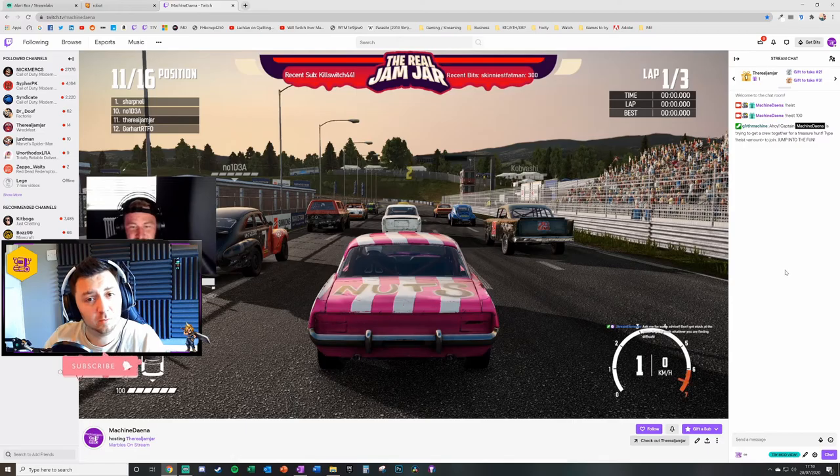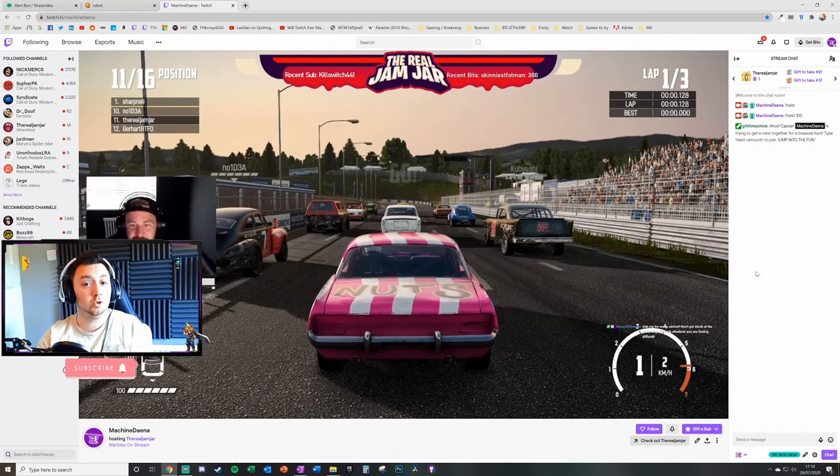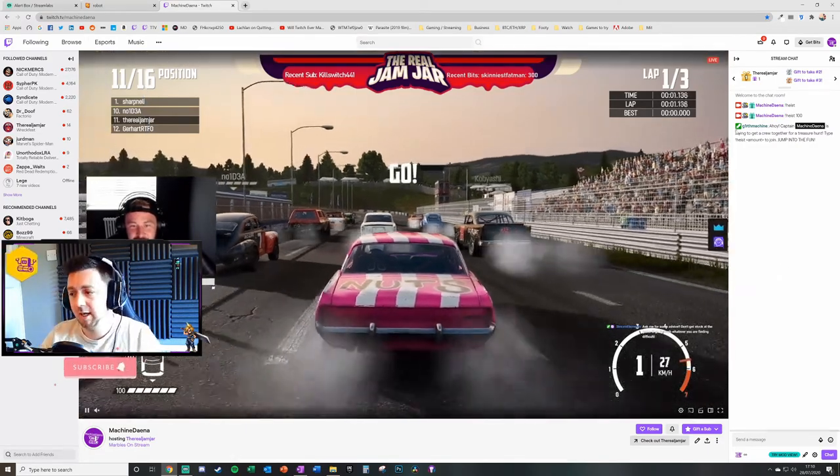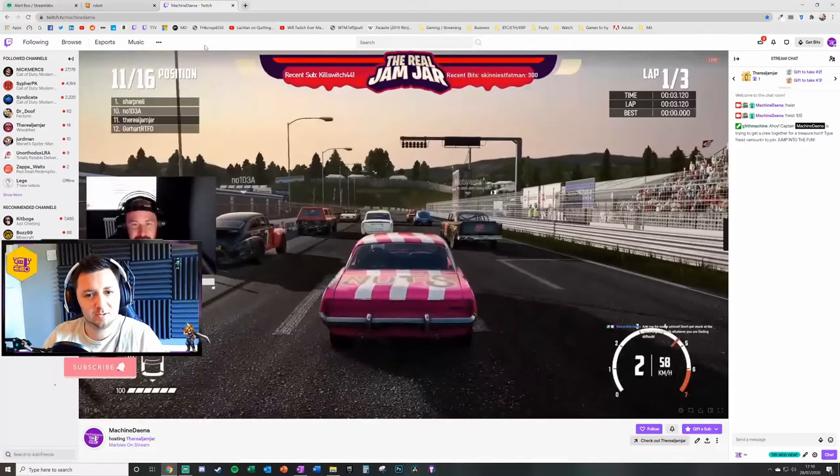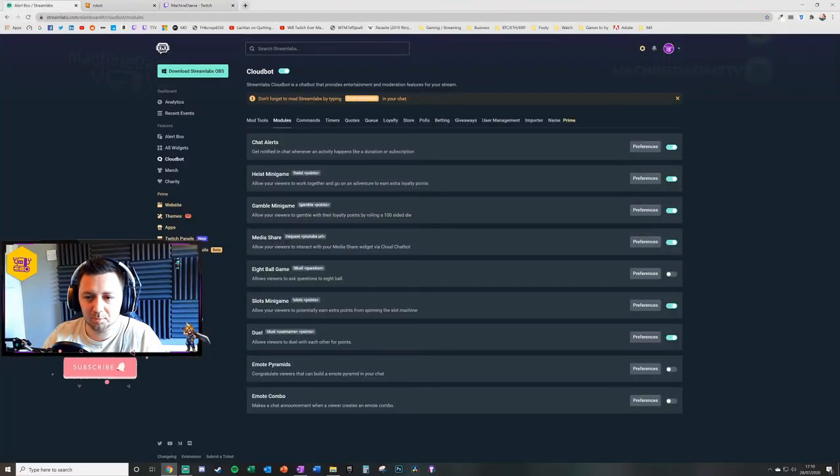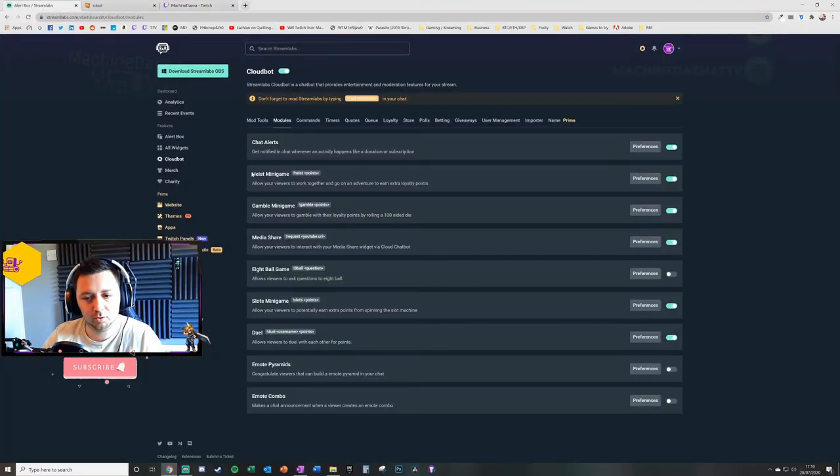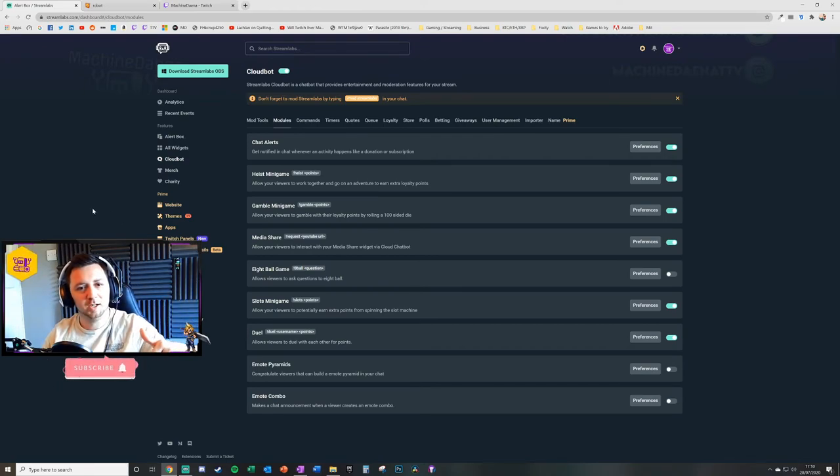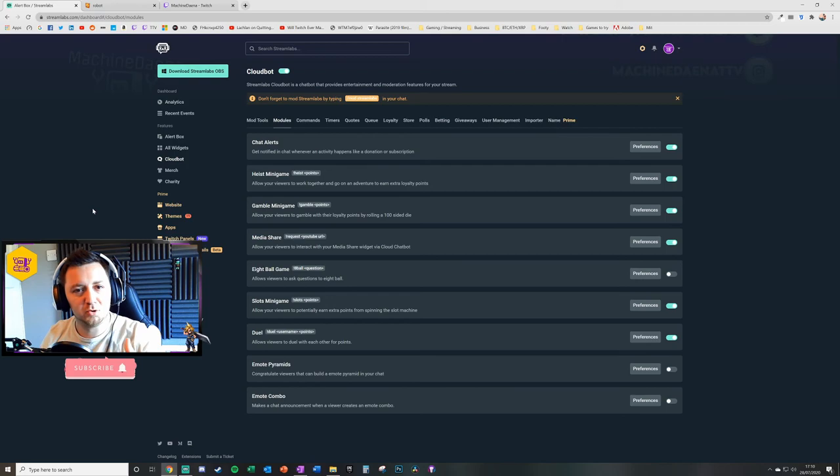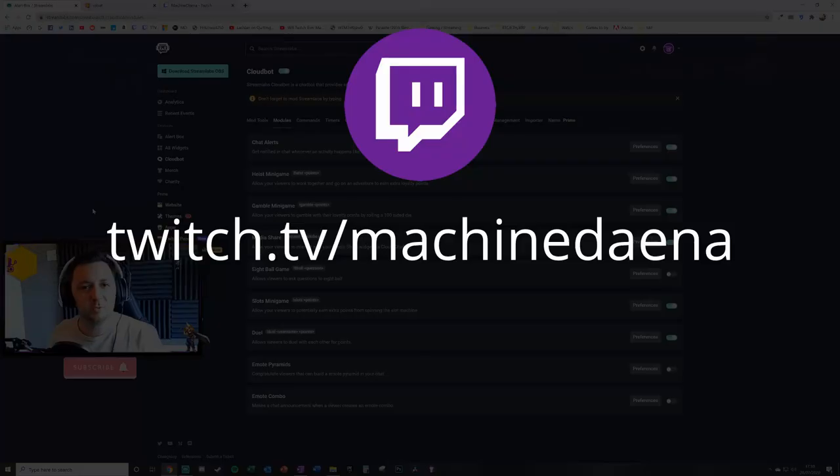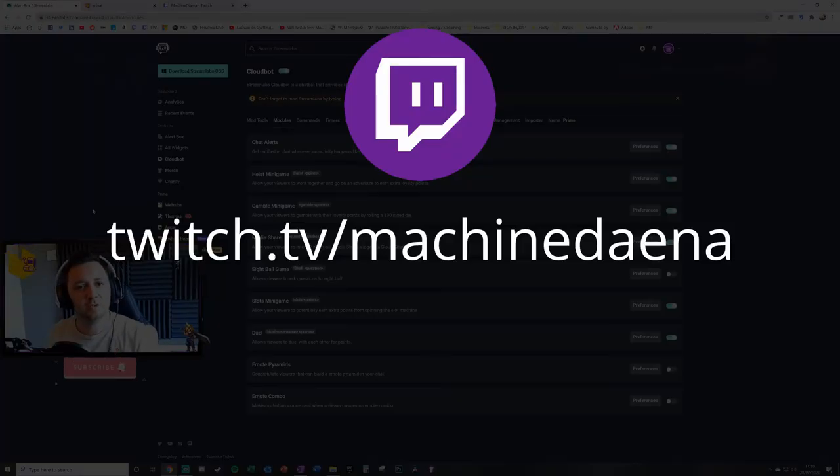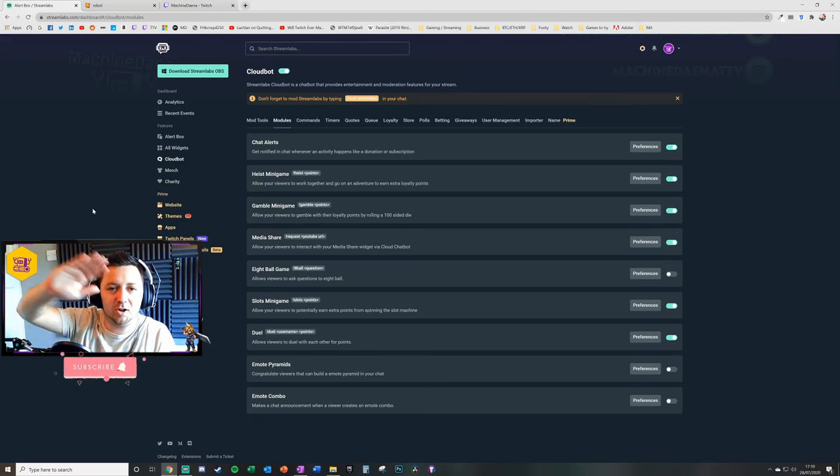And if they've won any extra loyalty points. And that's literally it. That is quite literally how exactly you set up the Cloudbot module for Heist minigame. If you found this useful drop it a thumbs up, if you want to see more feel free to subscribe, and do drop by my stream at twitch.tv/machinedana. Otherwise hope you've enjoyed this and take care.